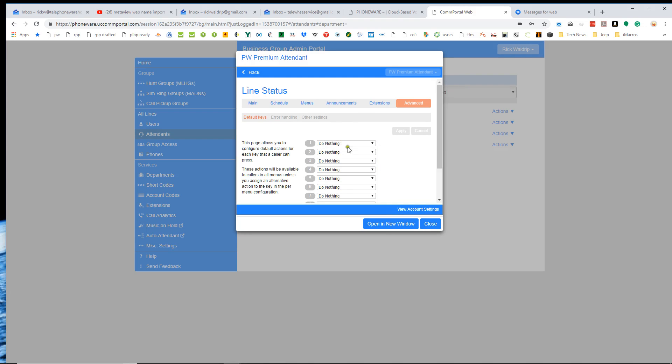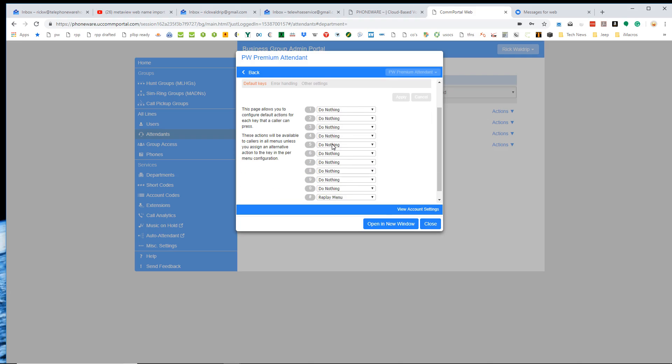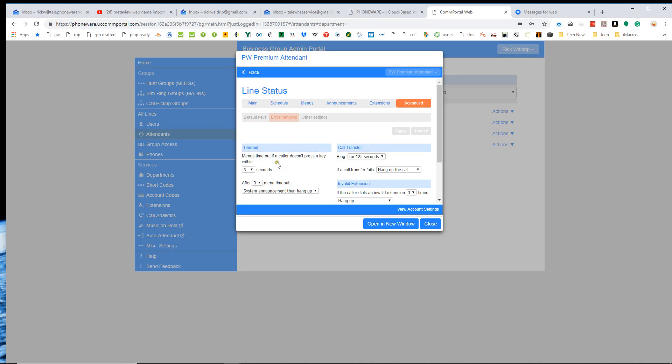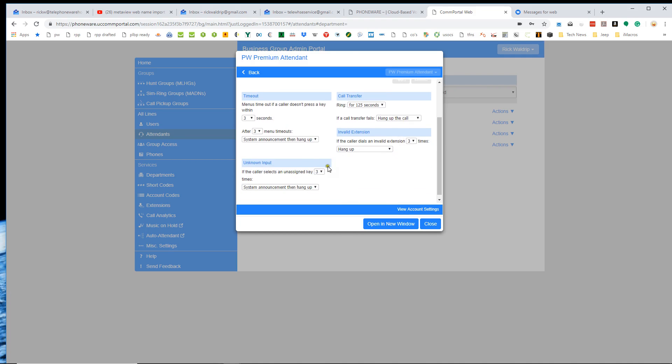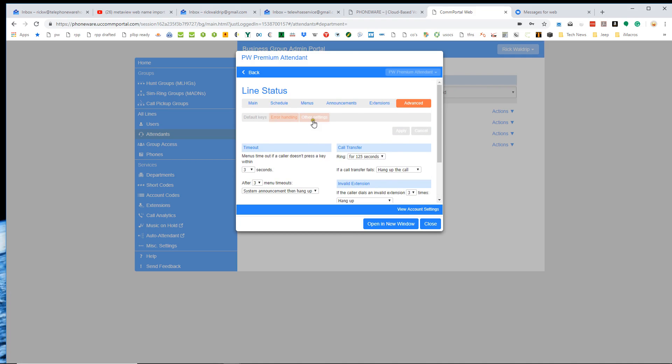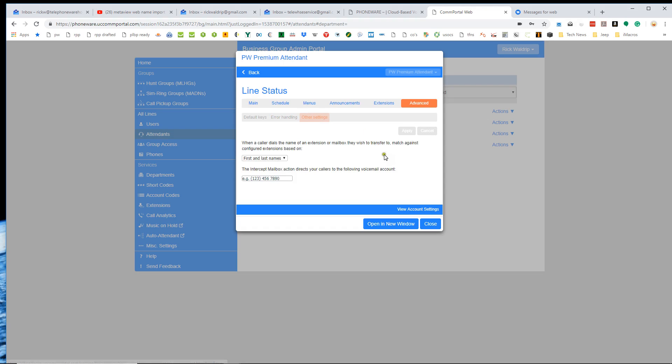And then we also have some options on the premium attendant here under advanced, like to kind of create standard options. When I create additional menus, if I want all the menus to always start with option zero transferring to a particular phone, you can build that into kind of like a template of sorts. Error handling, just how the system handles improper entries and just some basic default settings here on the premium attendant.